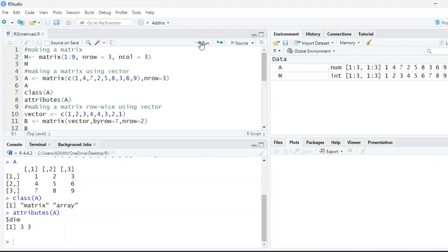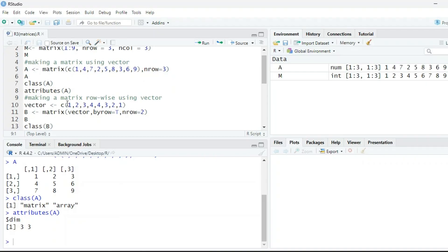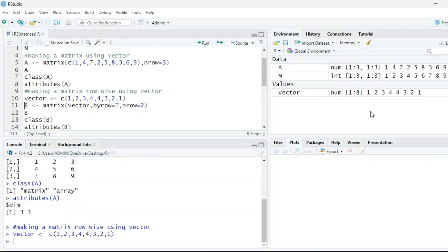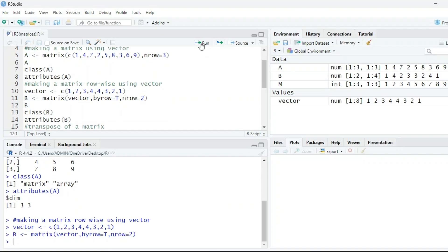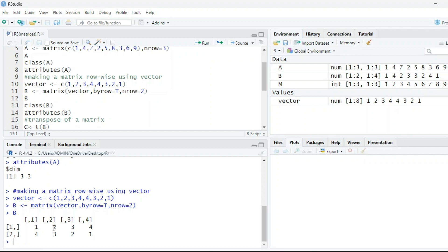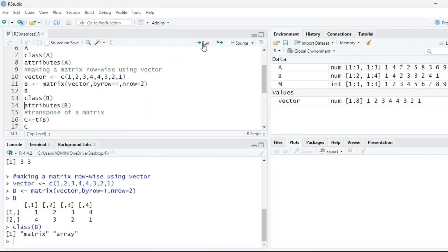Next: making a matrix row-wise using a vector. We assign a vector with elements 1, 2, 3, 4, 4, 3, 2, 1. We create matrix b using the matrix() function with byrow=TRUE, so the matrix is filled row-wise. With 8 elements and 2 rows, we get 4 columns. It prints 1, 2, 3, 4 in the first row and 4, 3, 2, 1 in the second row. The class of b is matrix or array; attributes show 2 rows and 4 columns.